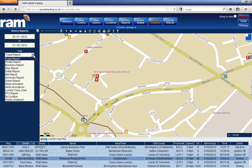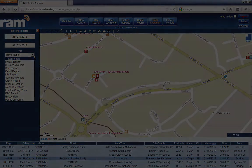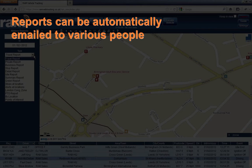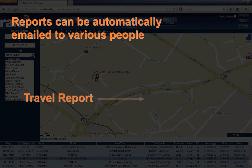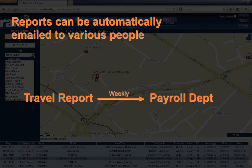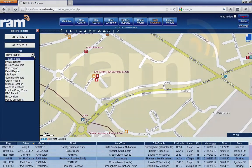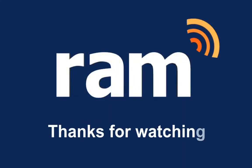RAM makes sure you have access to the information that you require to drive your business forward, control costs and improve customer service. You can have these reports emailed automatically to various people, which can save a lot of time and hassle in the office. For example, the travel report could be sent to the payroll department on a weekly basis to verify against the workers' manual timesheets, making office administration much quicker. Thank you.